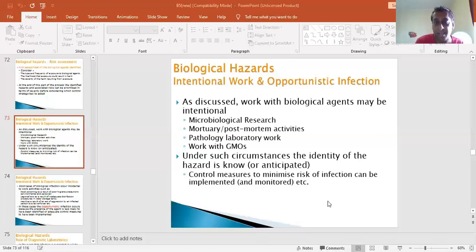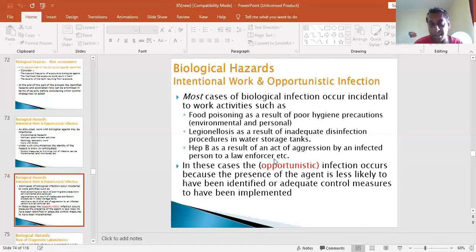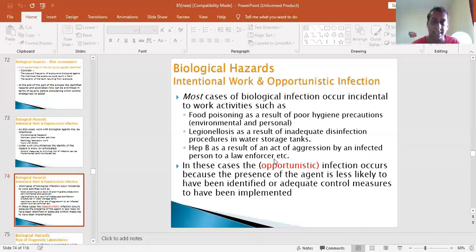Most cases of biological infection occur incidentally through work activities, such as food poisoning, legionellosis as a result of inadequate disinfection procedures in water storage tanks, and hepatitis B as a result of aggression by an infected person to law enforcement. So spread could be intentional or opportunistic, happening as a result of other activities. In these cases, opportunistic infection occurs because the presence of the agent is less likely to have been identified, or adequate control measures would have failed to be implemented.